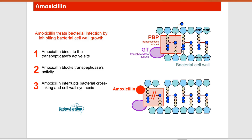Then we have amoxicillin, which is a type of antibiotic similar to penicillin. Amoxicillin treats bacterial infections by inhibiting bacterial cell wall growth. It binds to the transpeptidase active site, blocks transpeptidase activity, and interrupts bacterial cross-linking and cell wall synthesis. Amoxicillin combined with clavulanic acid are very popular antibiotics prescribed by doctors.